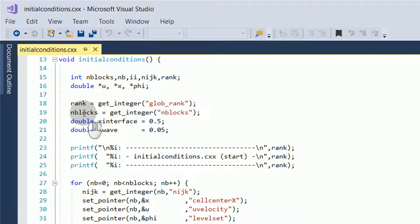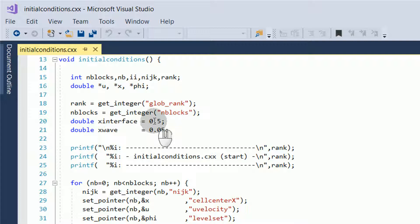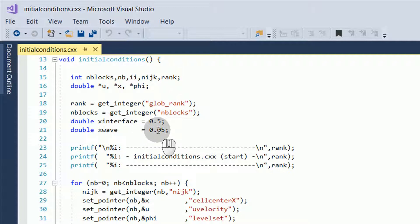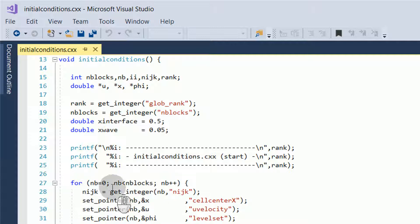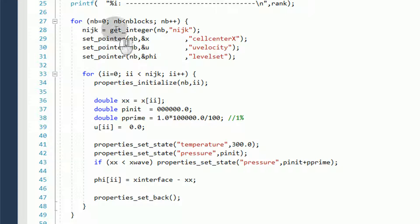We initialize some variables. We get the processor number. We get the total number of blocks in the simulation. And we set a variable x-interface to 0.5, or the halfway location of the domain where the interface between air and water will be set. We also have a variable x-wave set at 0.05. This will be where the pressure wave is initialized. We loop over our blocks in the simulation. We get the total number of cells in each block.